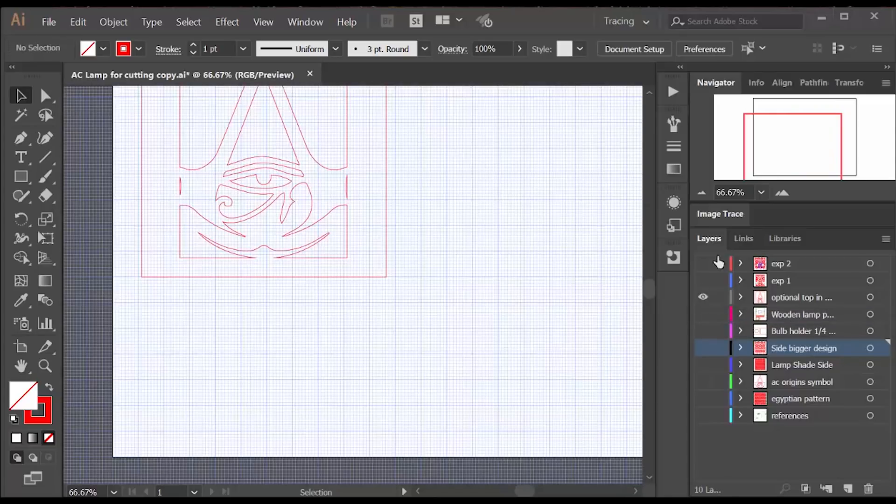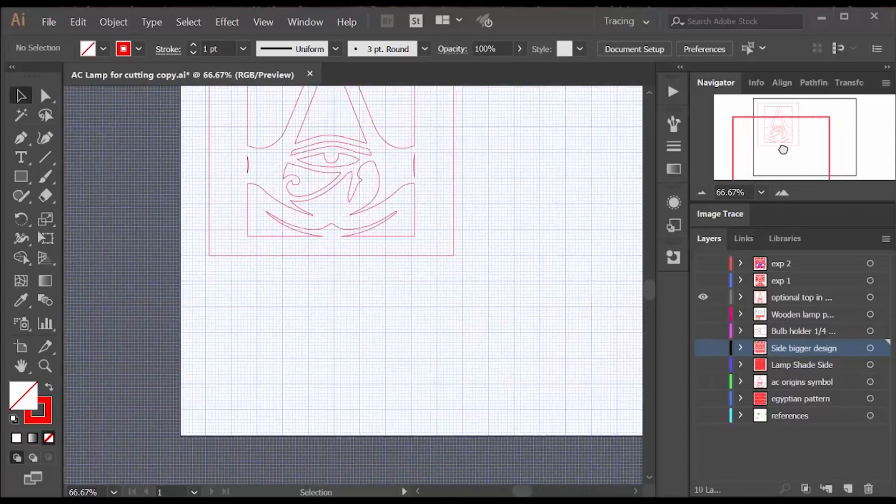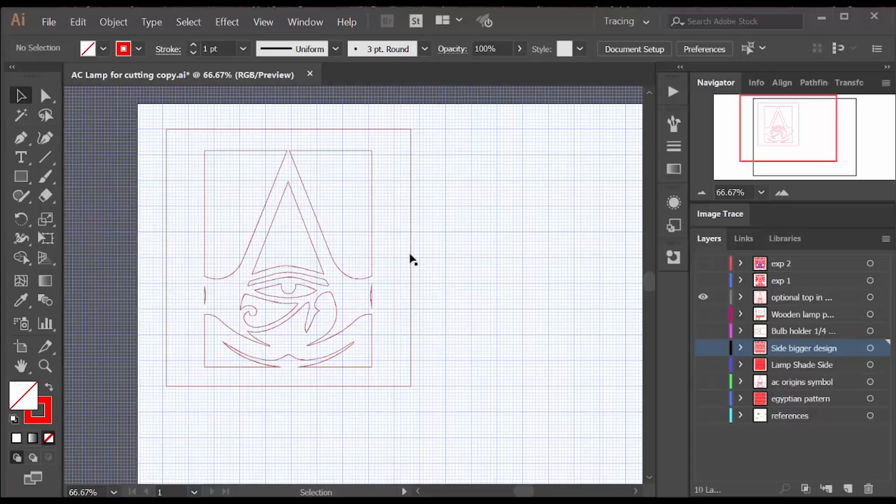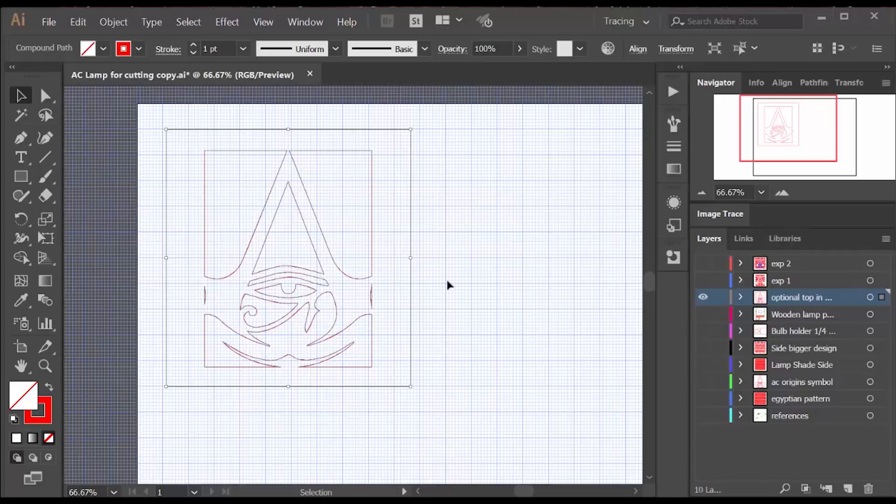My lamps are going to be sitting above eye level so they don't need a top, but I also created this optional panel to put on top or you could do one that looked just like the sides.